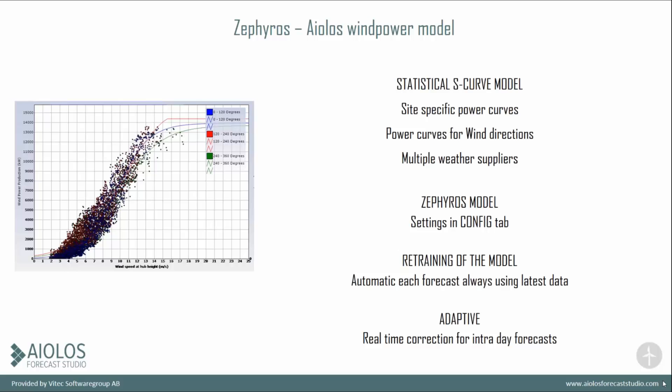You can choose to train it once, or you can choose to retrain it always using the latest data, or looking at more seasonal data. And you can use your real-time correction for intraday forecasting, very much like the one I explained earlier.